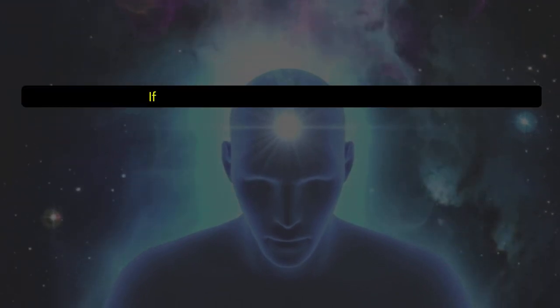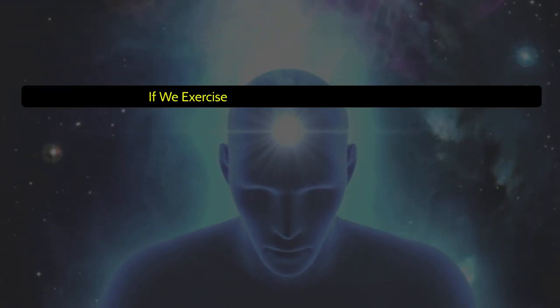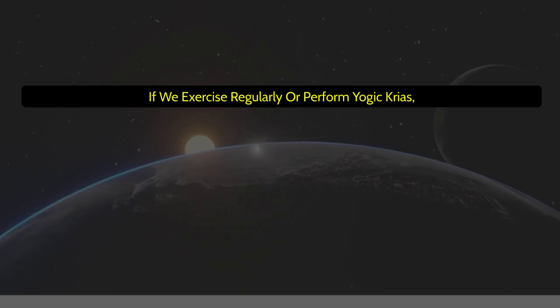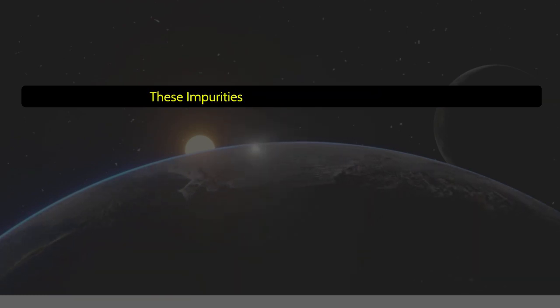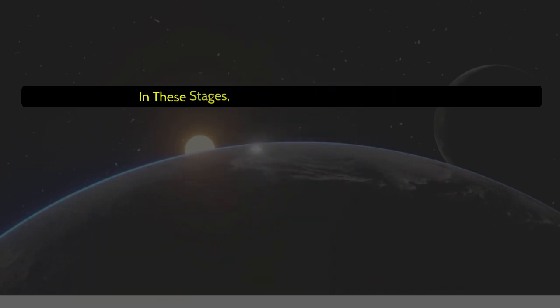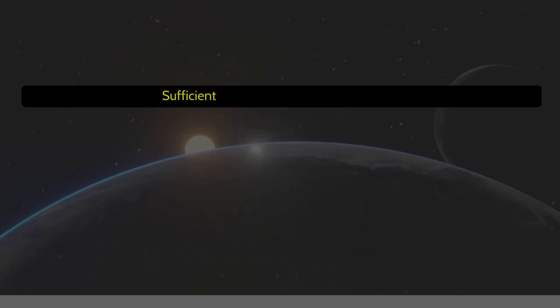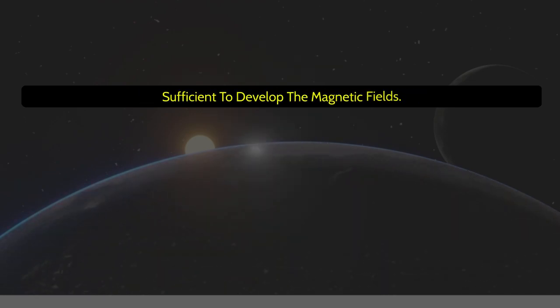If we exercise regularly or perform yogic kriyas, these impurities in veins remain in check, and in these stages, only five-minute concentration is sufficient to develop the magnetic fields.